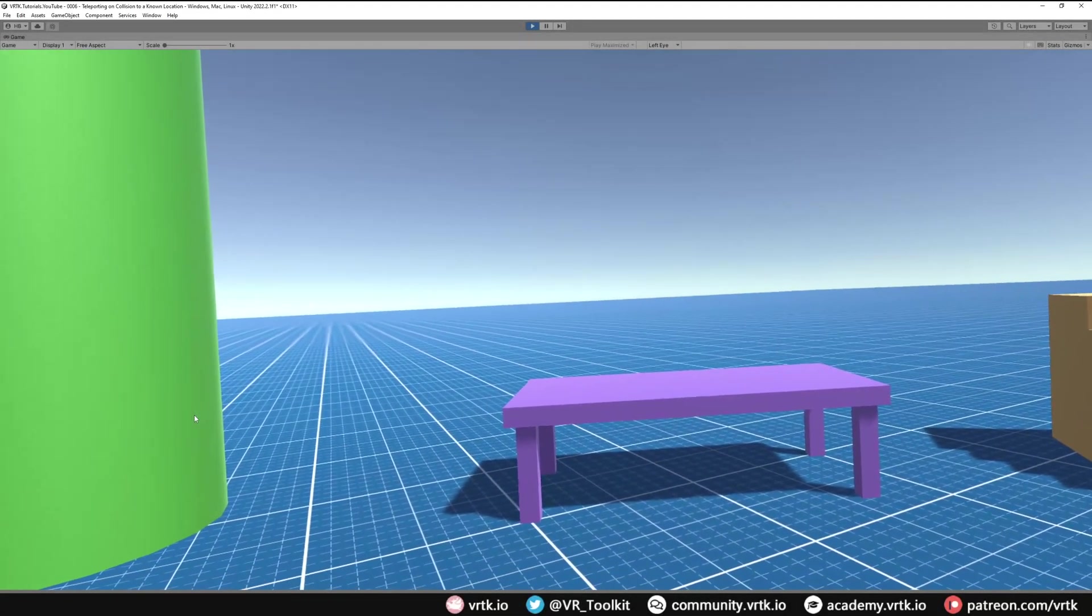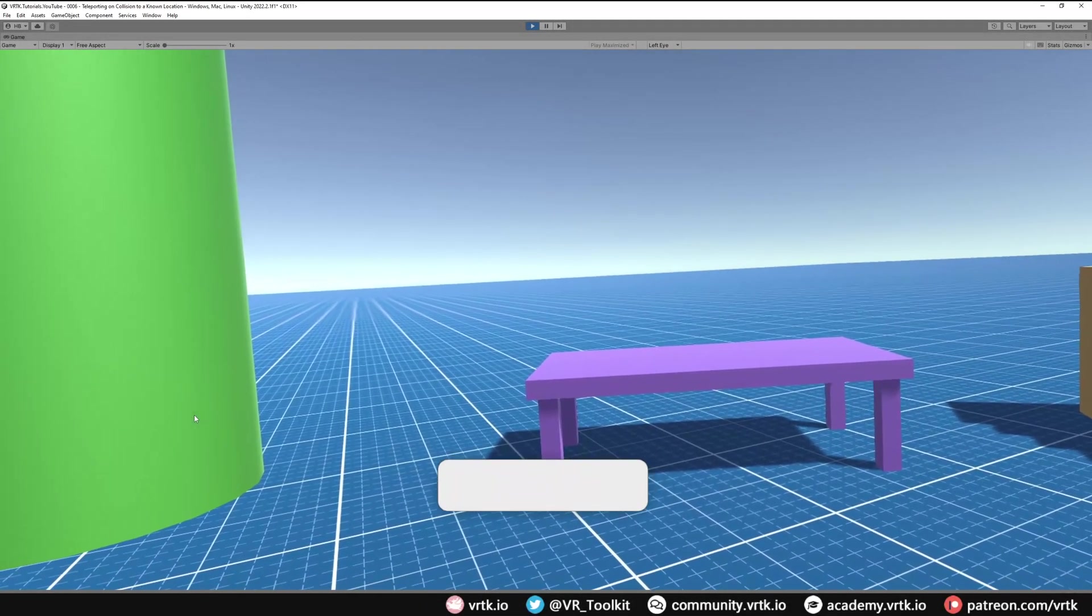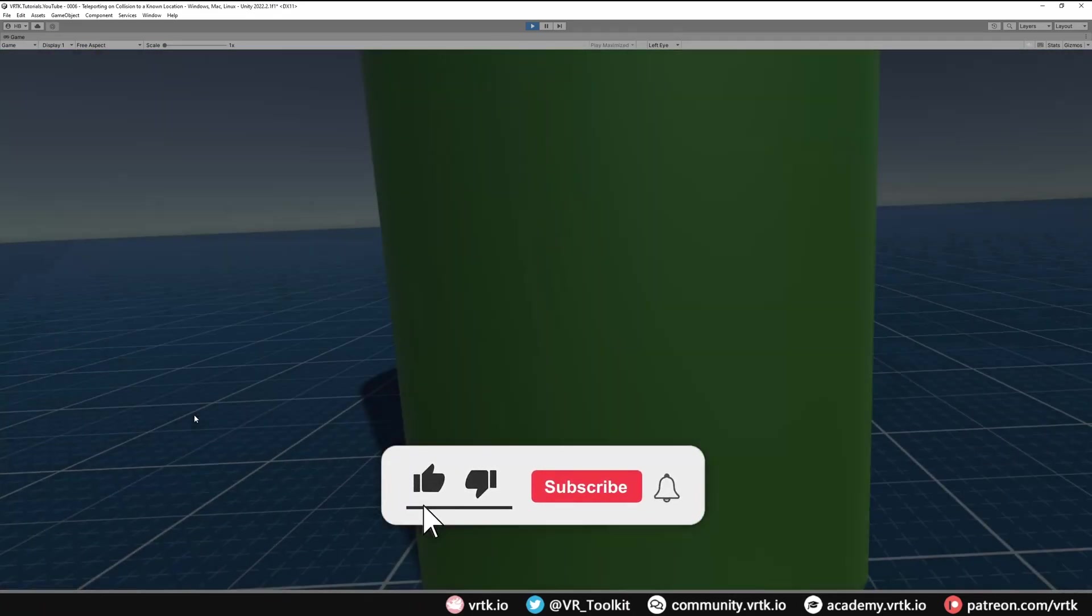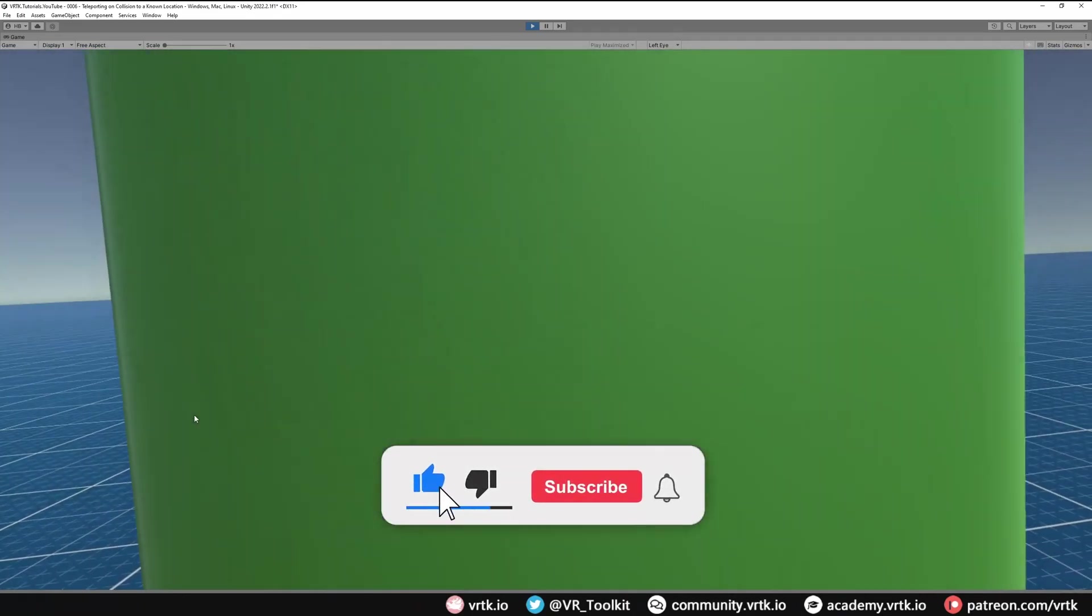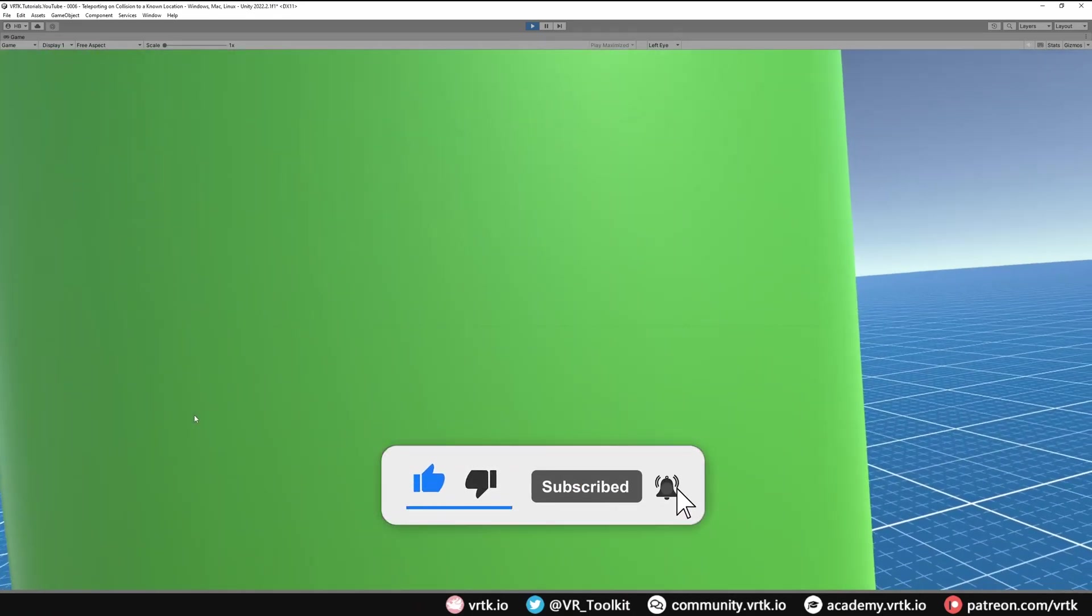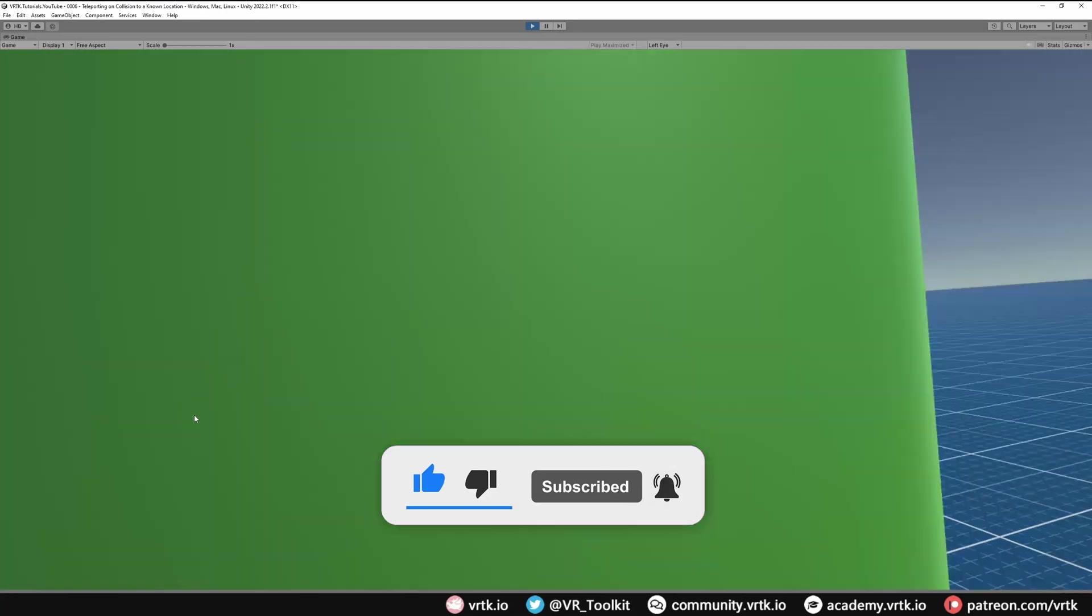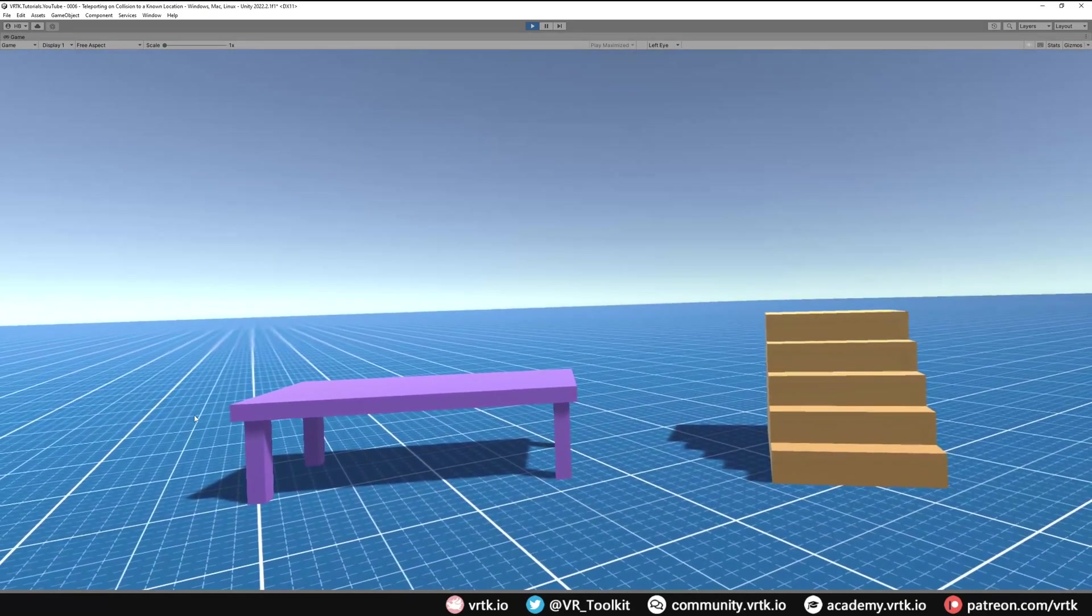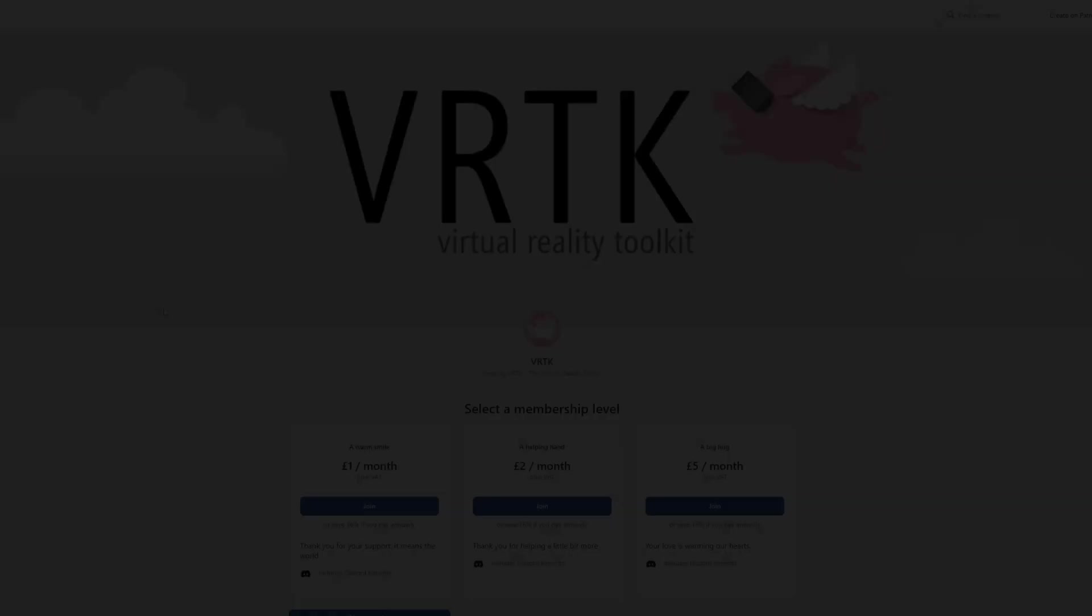Hello and welcome to another VRTK tutorial video. In this video we're going to show how we can collide our headset with something and fade to black, and also collide our headset with something and then have it teleport us back to a safe location.